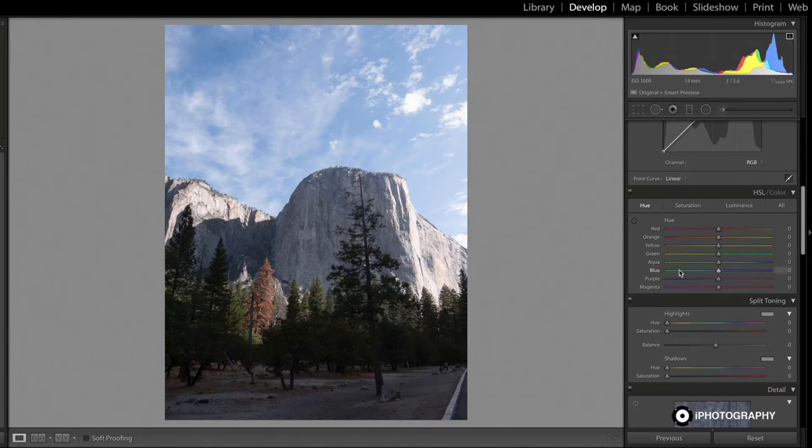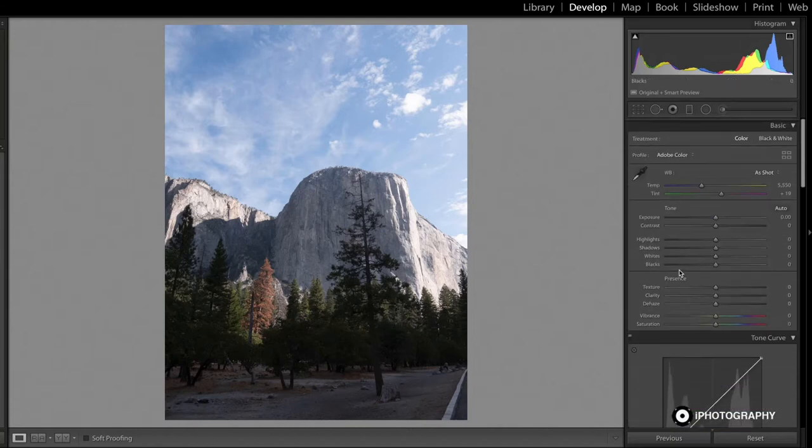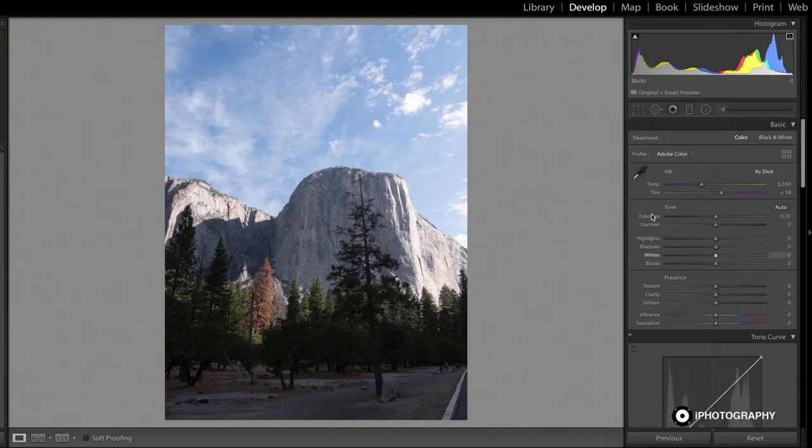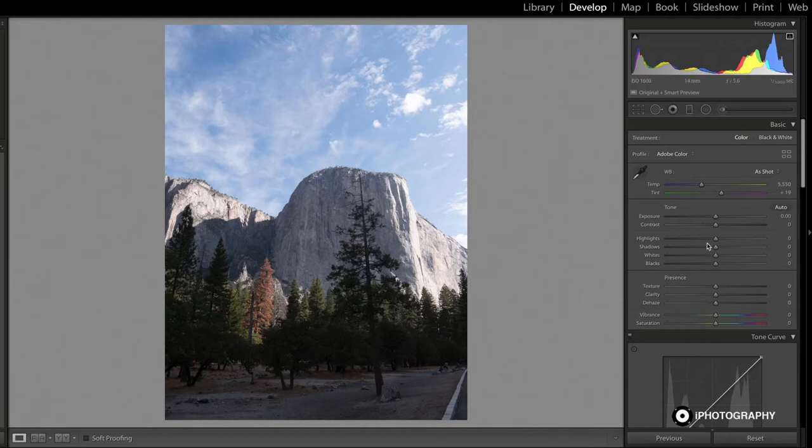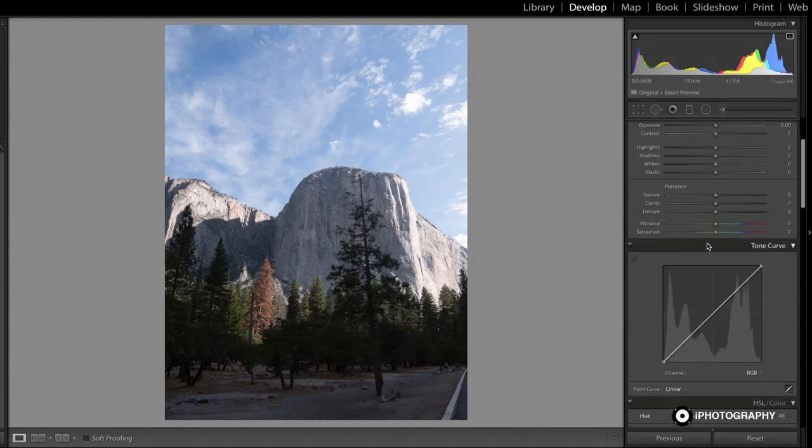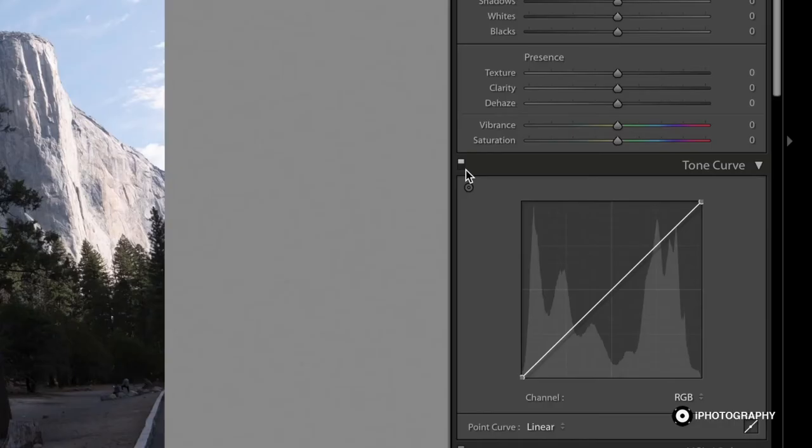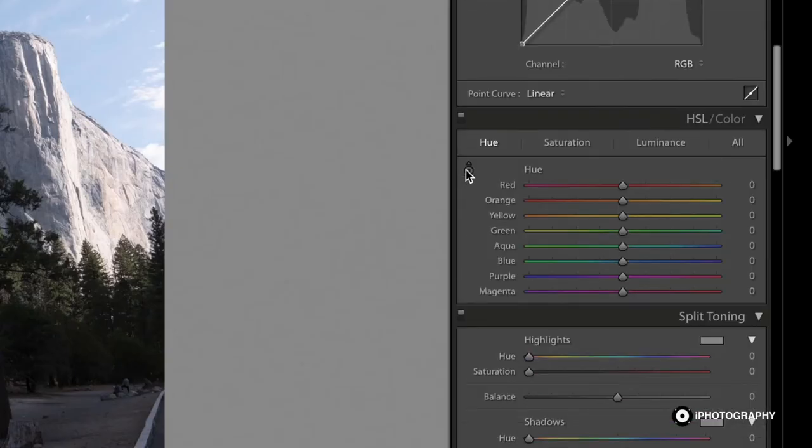There is a full Lightroom course available through Eye Photography that goes through absolutely every single slider in a very simple to understand way. So if you would like to know more about Lightroom, you can definitely watch that course. Today I'm going to concentrate just on this one panel because it's my favorite.